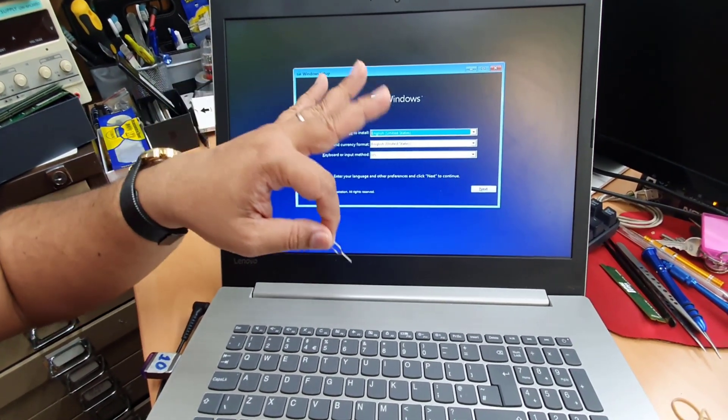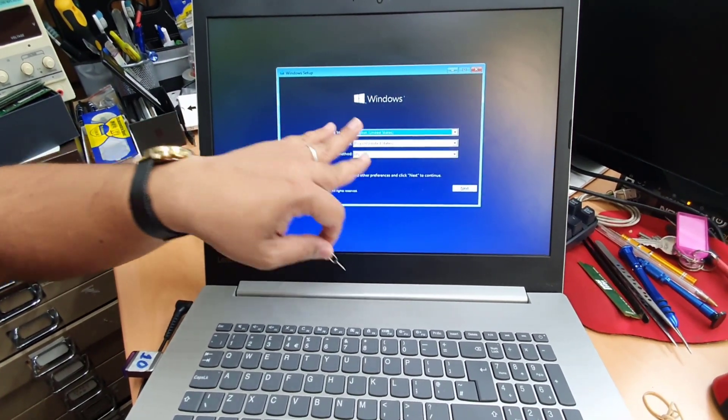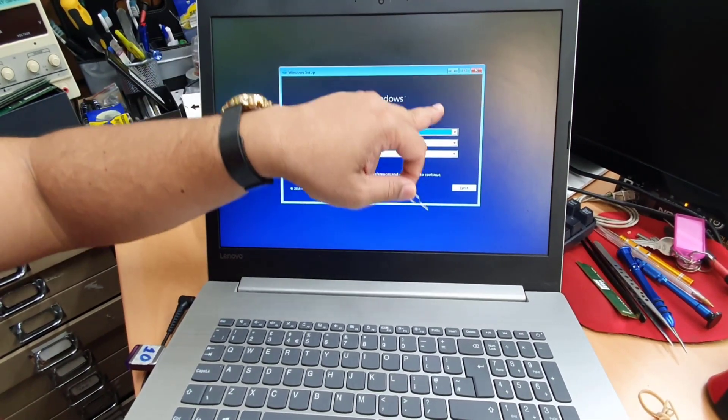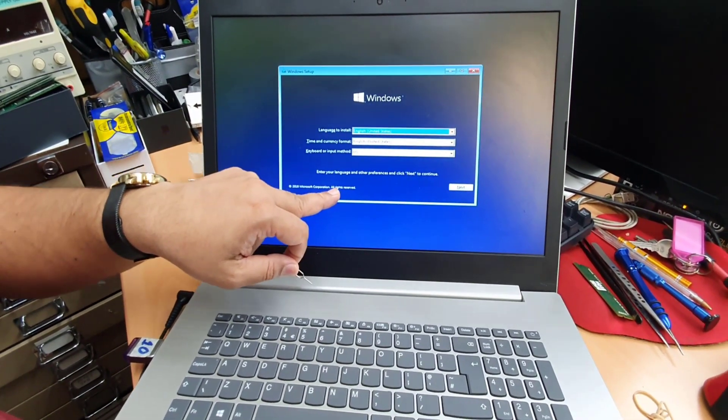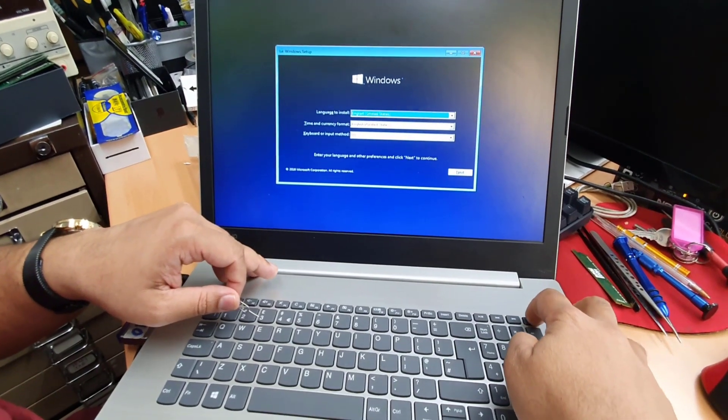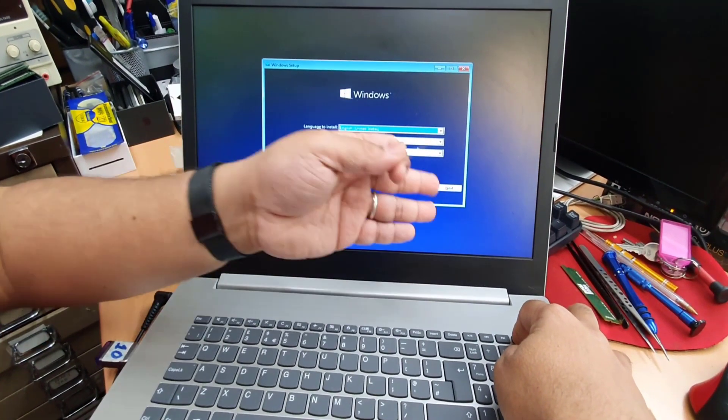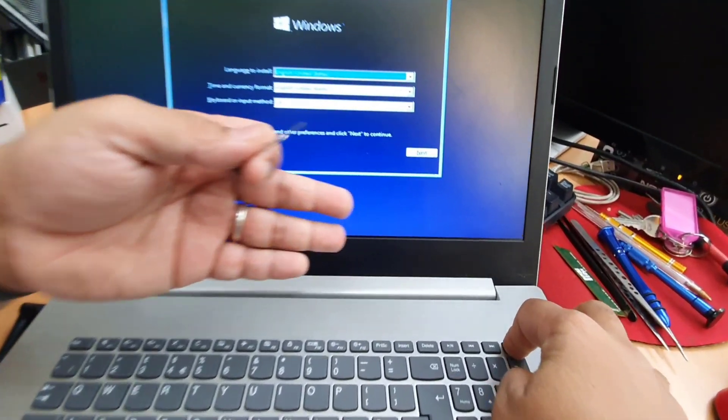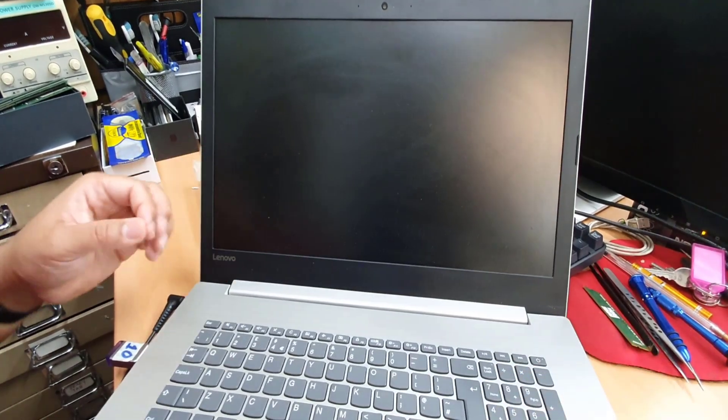Now, if you are not able to see this screen, if it goes back to the same, the hard drive boot, then what you need to do, you need to turn it off completely. I'm going to show you now. So once it's off, switch off,